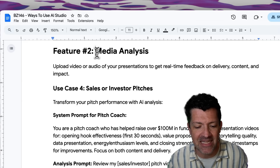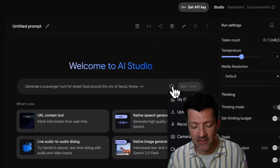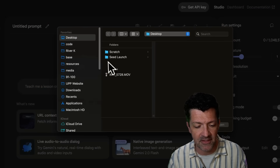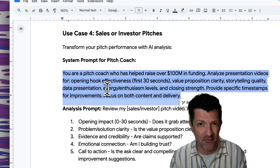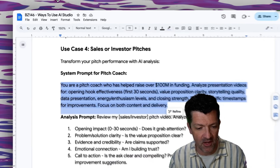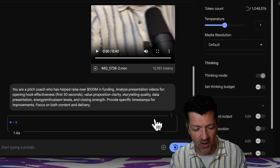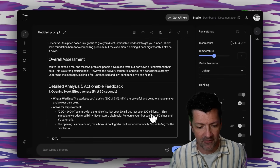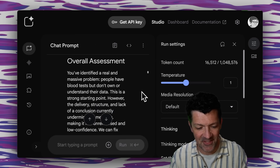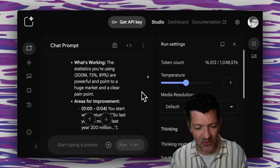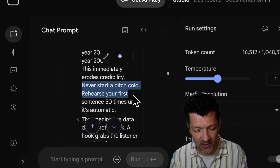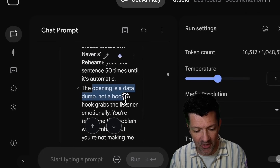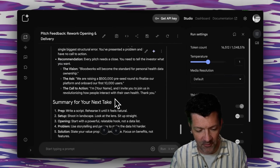The next feature I'm excited to share is media analysis. I'm still in chat mode — I'm going to click the plus button and upload a file. This is a little pitch I went through, and I'm going to grab this prompt from the cheat sheet. You can modify this for whatever use case you're focused on. It has now given an overall assessment of how I did — starts out with some complimentary stuff, but then gets into some pretty valuable feedback, saying: you start out with a stumble, never start a pitch cold, rehearse it first, the opening is a data dump not a hook — and it goes on with valuable feedback like that.